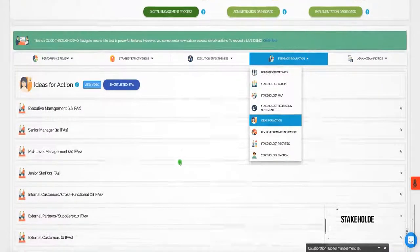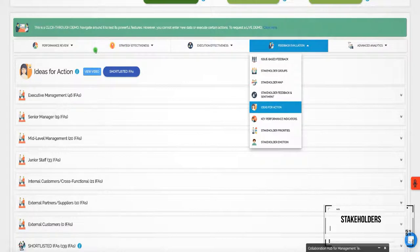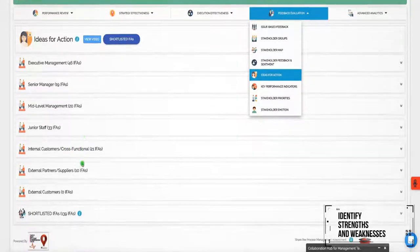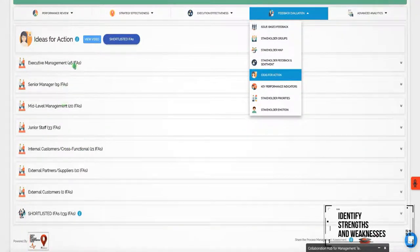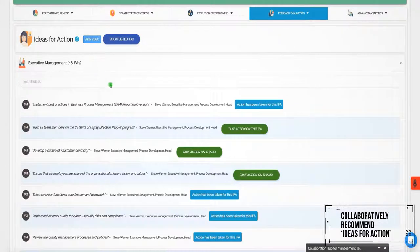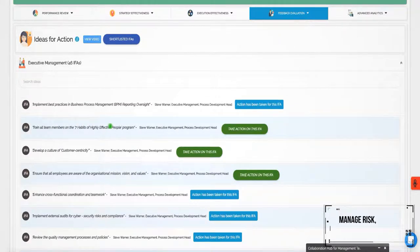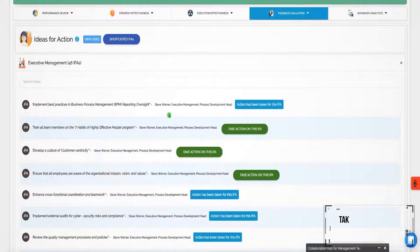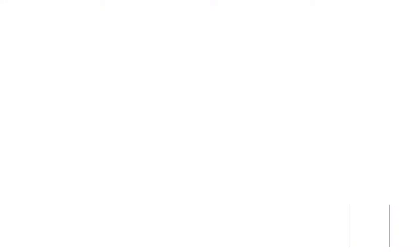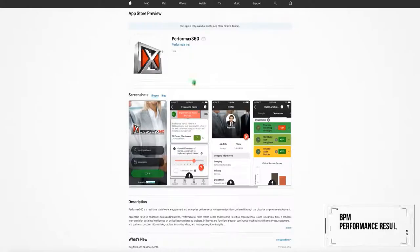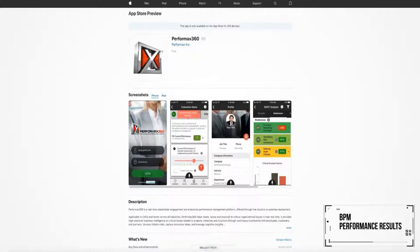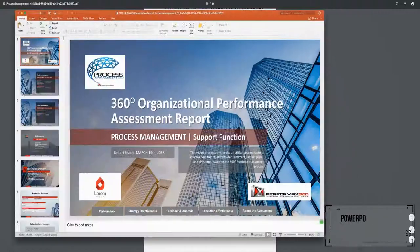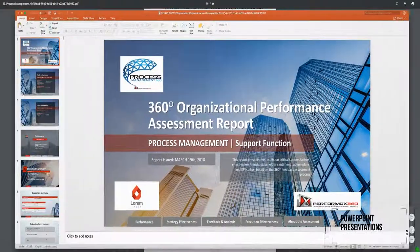Key stakeholders not only help identify BPM strengths and weaknesses, they collaboratively recommend ideas for action that help manage risk, spur innovation within the BPM environment and take actions where needed. Access BPM performance results 24-7 through web or mobile interactive reports, PDF reports or PowerPoint presentations.